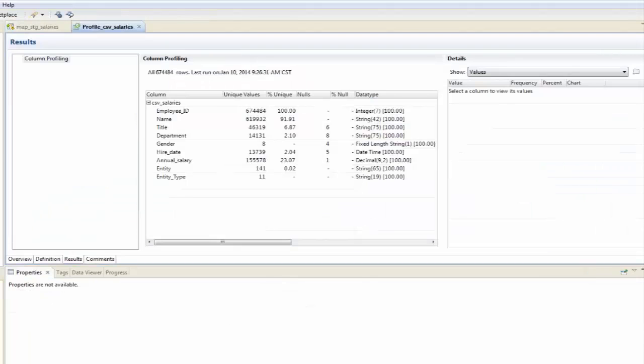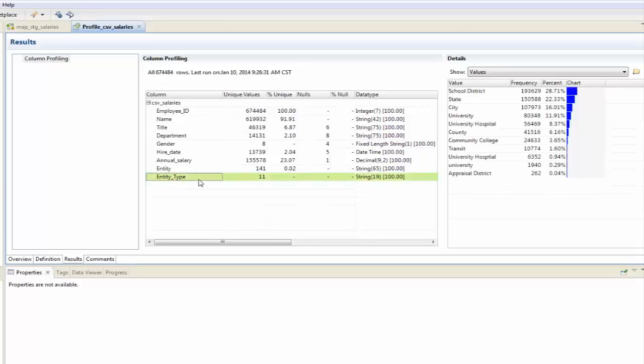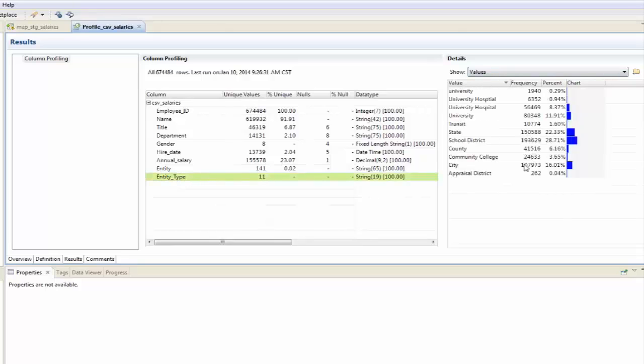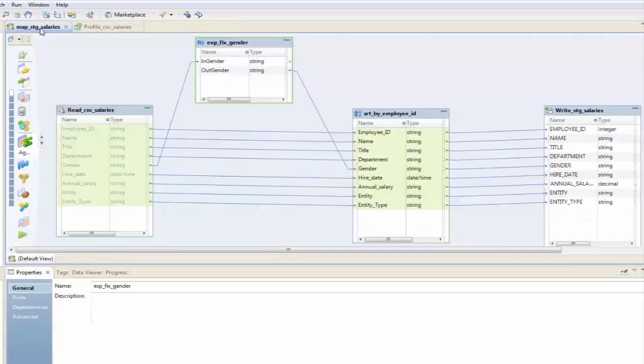And if you recall from our profile, the problem with the entity type was there were two problems. The first was that University appeared twice, once with an uppercase U, once with a lowercase U, and Hospital was spelt incorrectly. So we are going to go and fix those two problems.